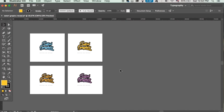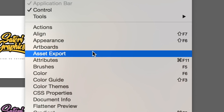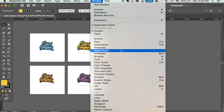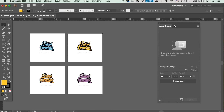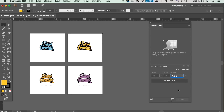You may have several designs on several artboards, but with the asset export tool you can save them all at once as different designs. Simply open up the asset export window and then drag and drop your designs into the window. Check out the different options you have, such as saving for PNG and JPEG, and presets for iOS and Android.